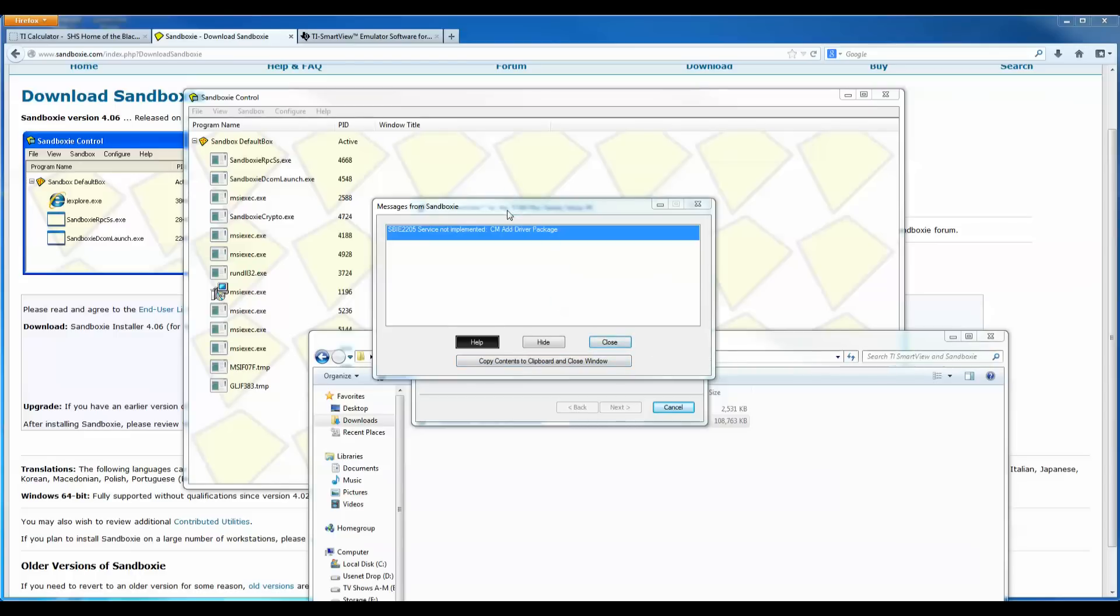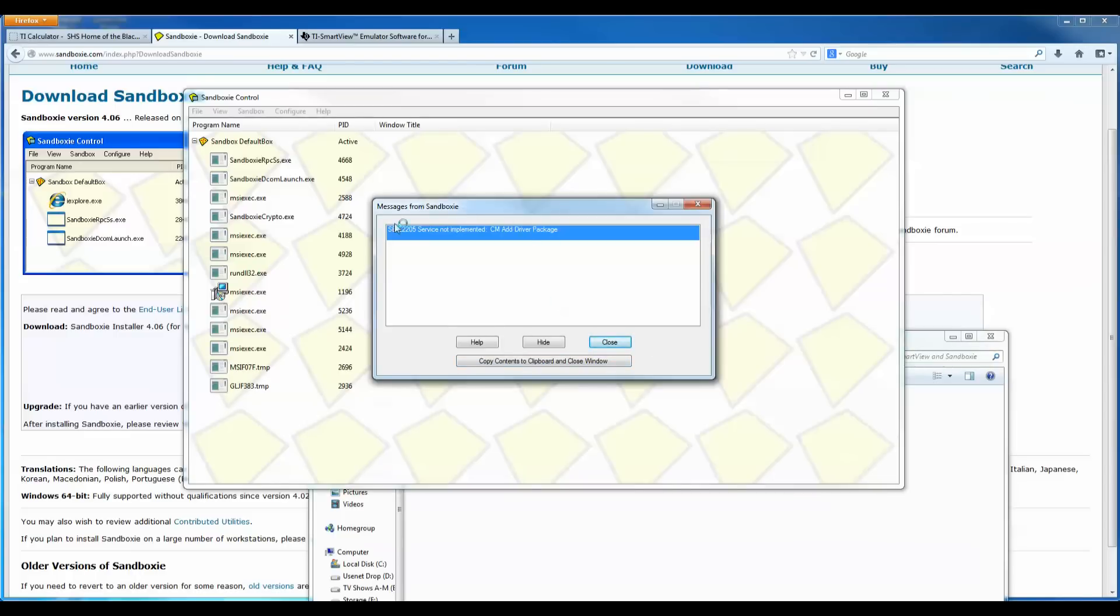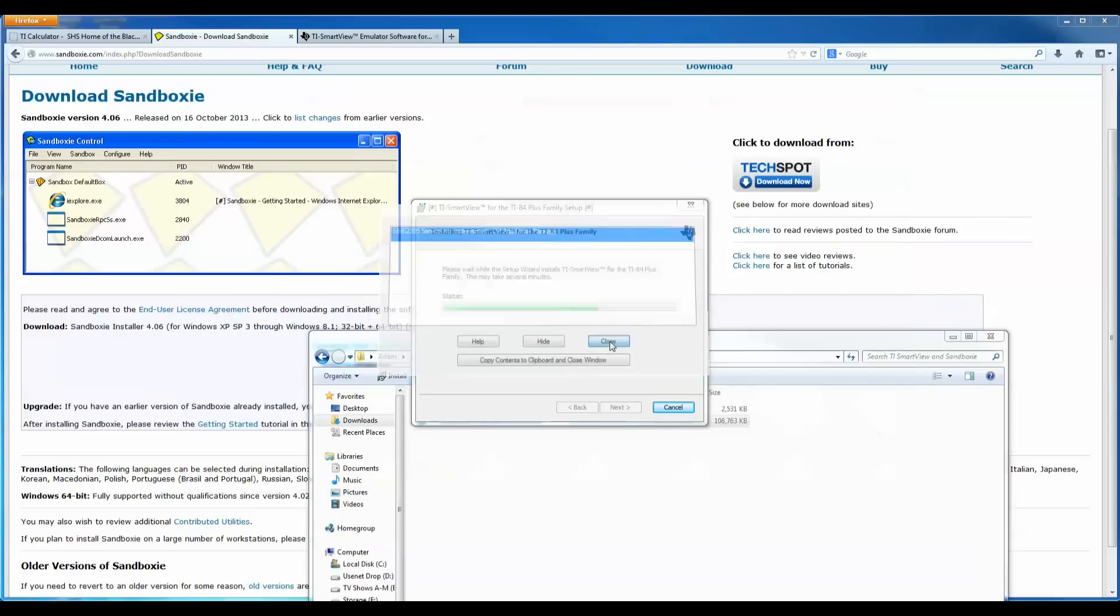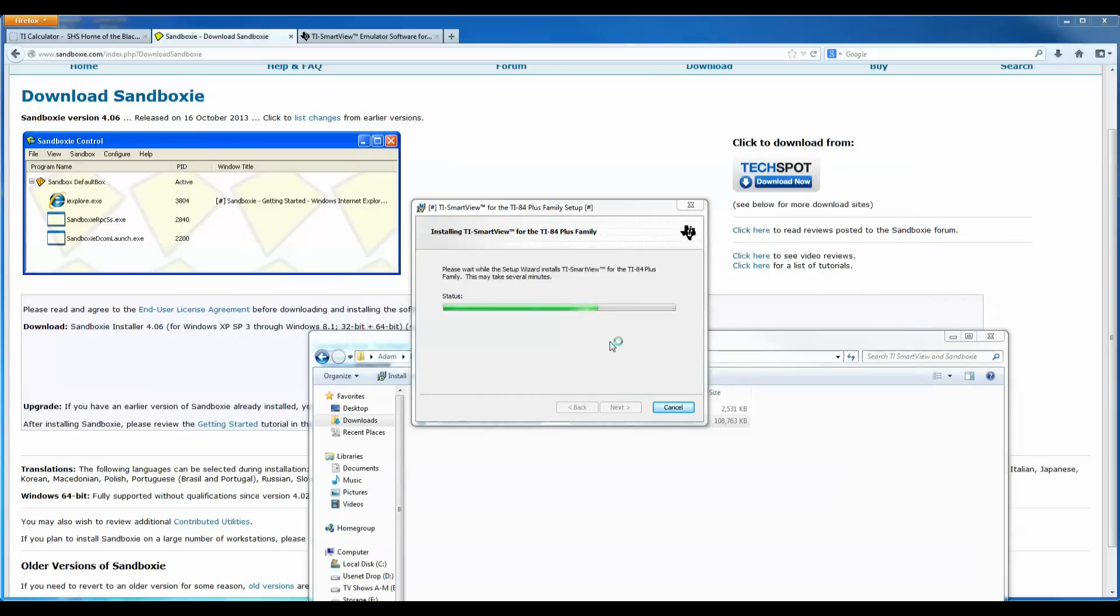This error message, when I've done this before, this has come up before, messages from Sandboxie. You can just click close to this. I don't think it's going to affect any performance here, so I'm just going to click close. So the TI SmartView software is still installing.